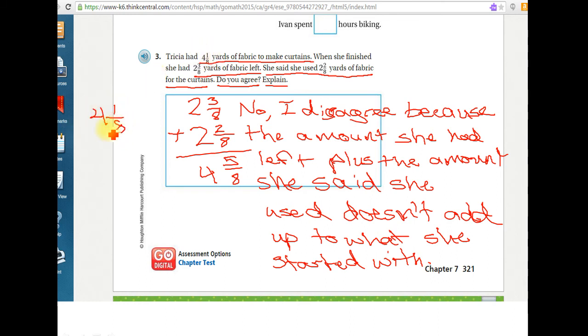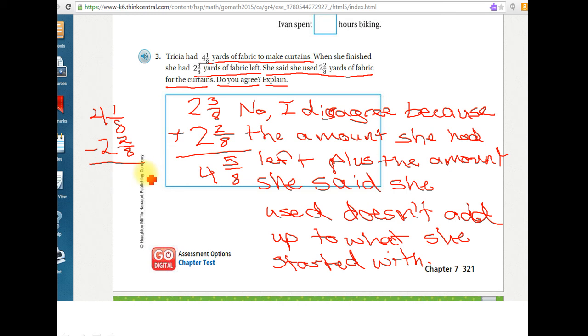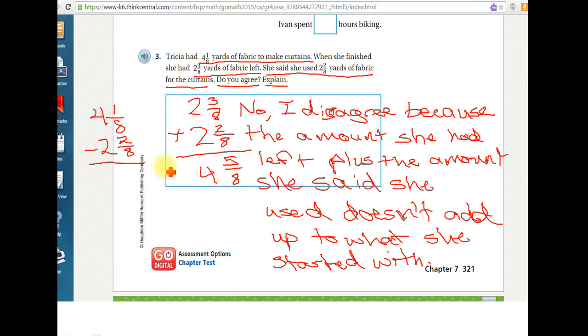Four and one-eighth, and then you subtracted how much she said she used, two and two-eighths. Or you could do it the other way as well, where you subtract the amount of fabric she has left and compare it to how much she said she used. So there's many different ways you can do it, but you should all have no, you definitely do not agree with her, and then your reasoning could change depending on if you did the subtraction method or the addition method. Your reasoning on why you disagree could be a little different than mine, okay?